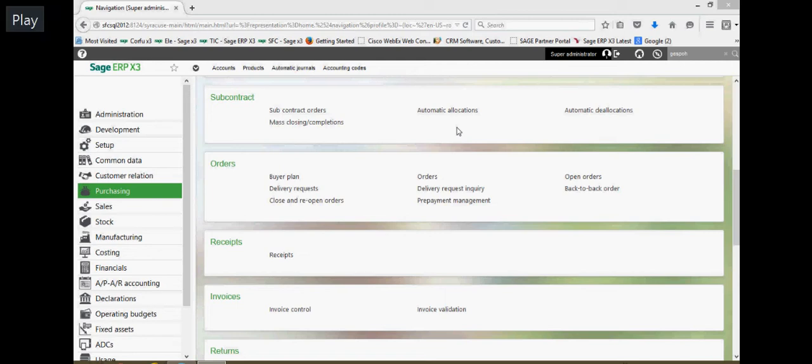In this next lesson, we're going to take a look at how to load just a standard purchase order into X3.